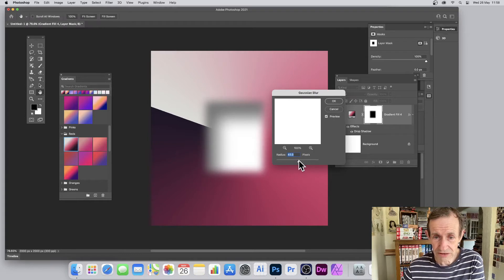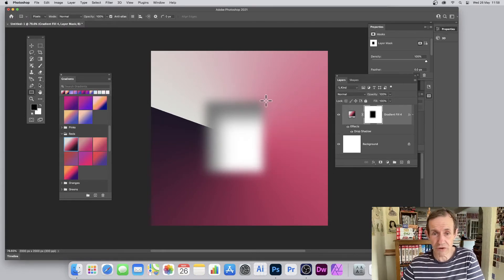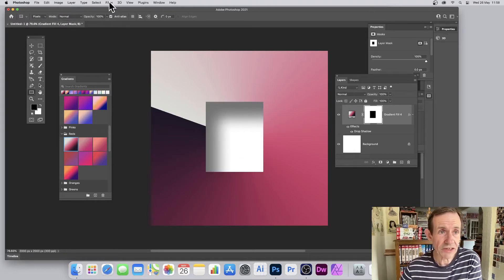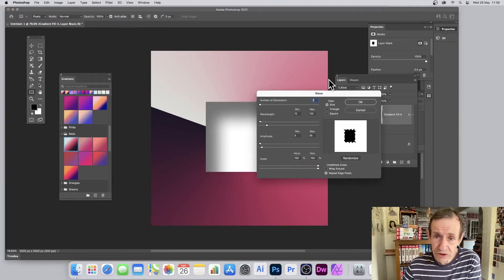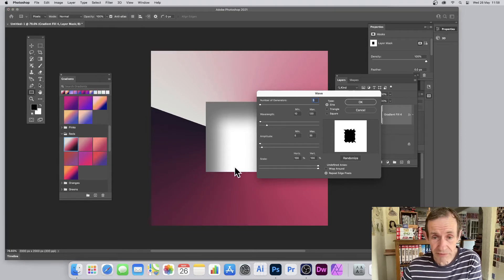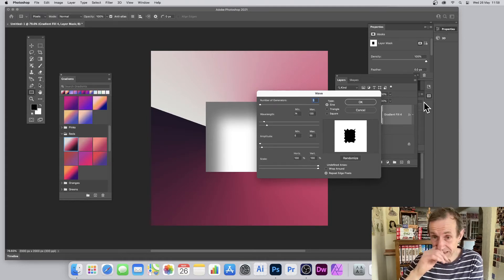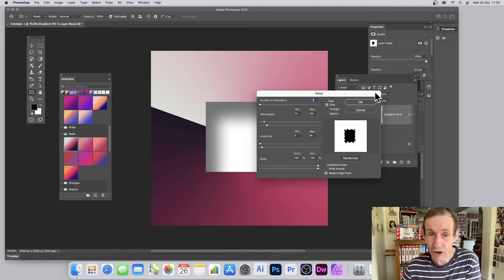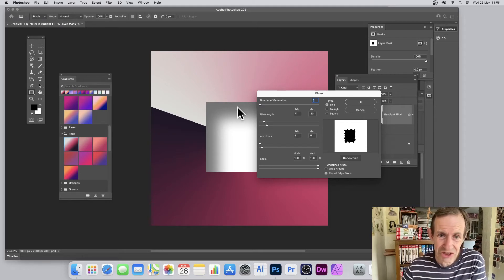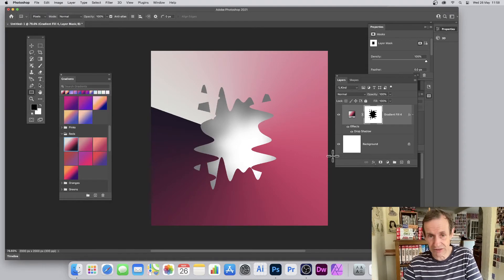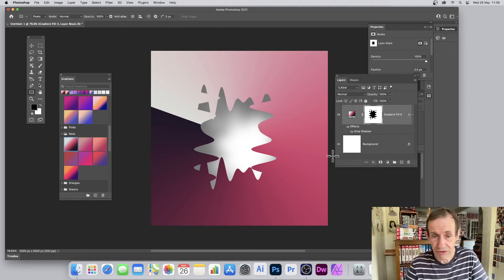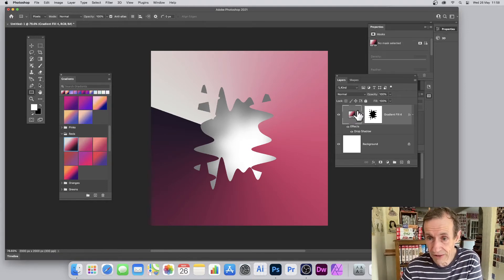You can apply filters to the mask — for example, go to Filter > Blur and blur the mask slightly to soften the edges of the frame. Or go to Filter > Distort > Wave to distort the mask shape. Unfortunately the Wave dialog has no real-time preview in the canvas, so you're working a bit blind, but the end result shows the distorted cutout with the drop shadow visible through it.